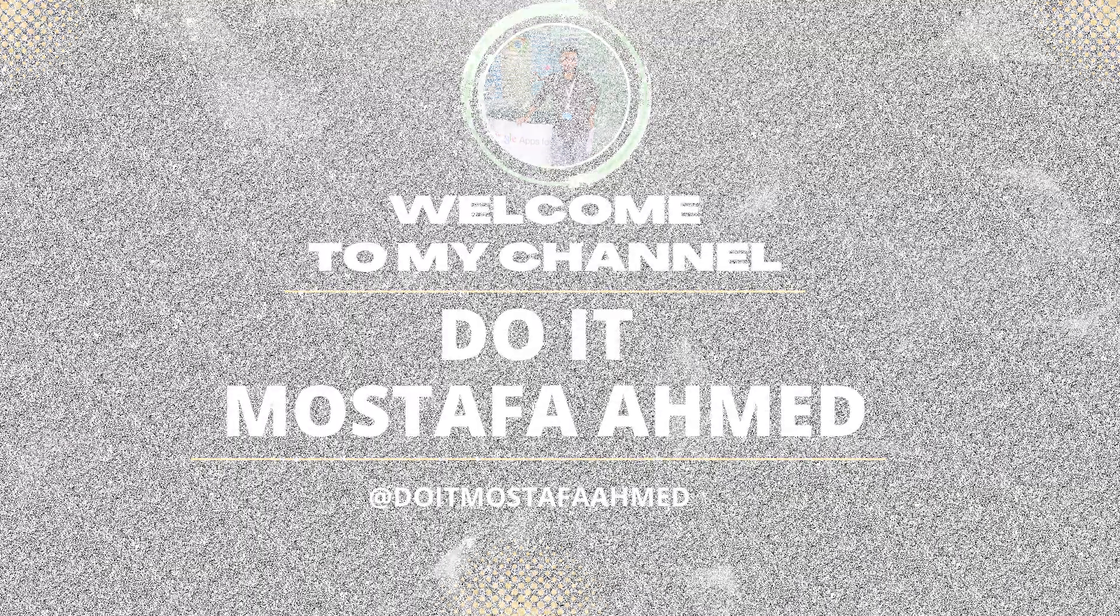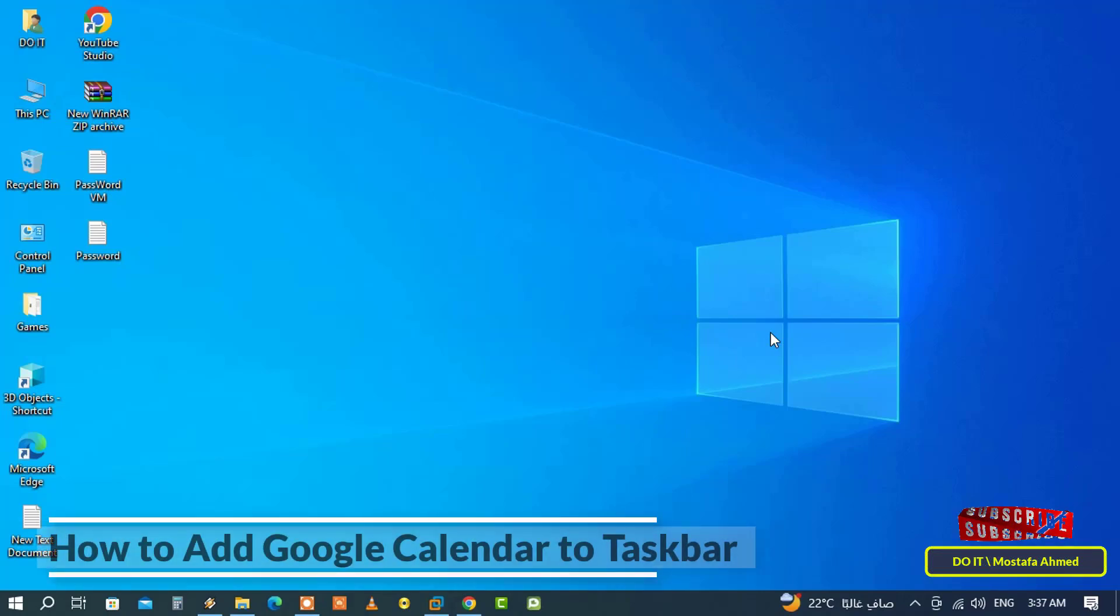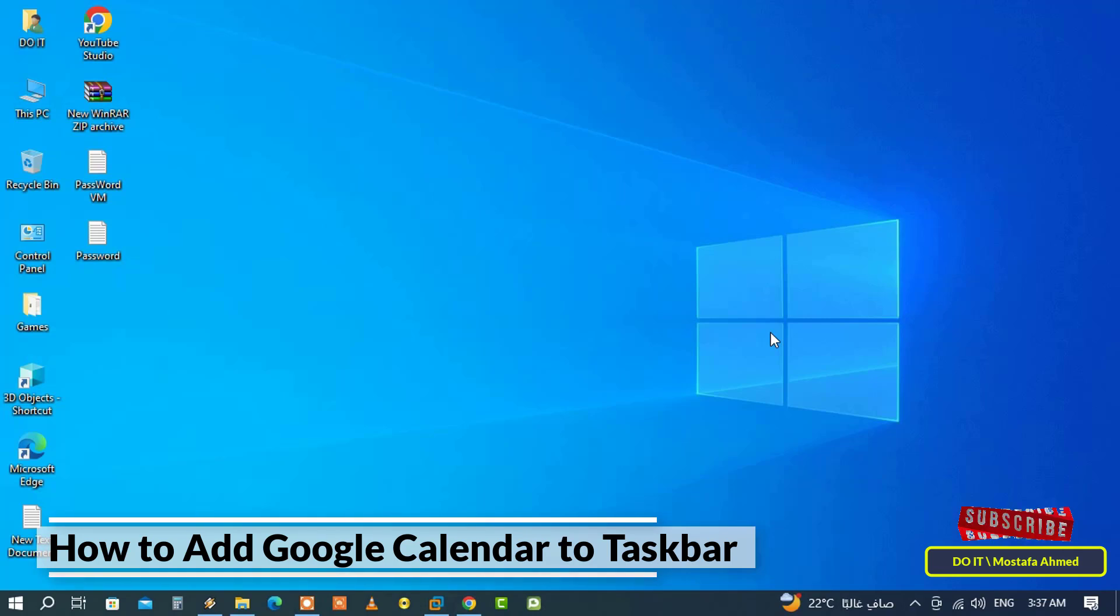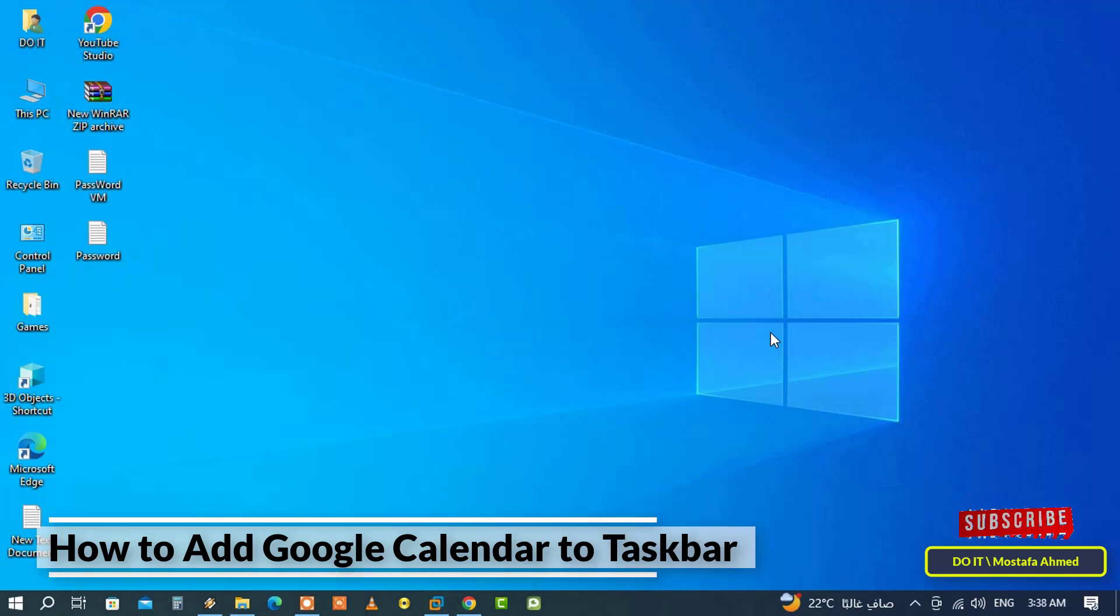Hello everyone and welcome to my channel. In this video I'll explain to you how to add Google Calendar to the taskbar, where you can easily pin Google Calendar to the Windows taskbar. Google Calendar is one of the most popular services and applications for managing and scheduling daily activities, events, and meetings.